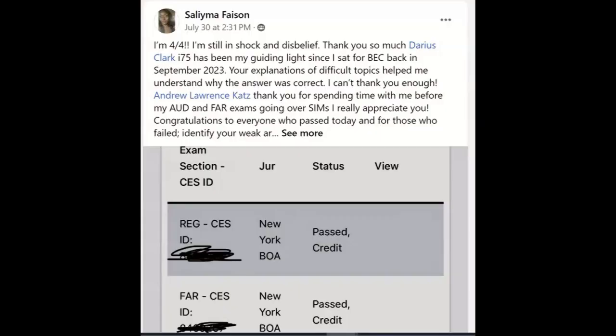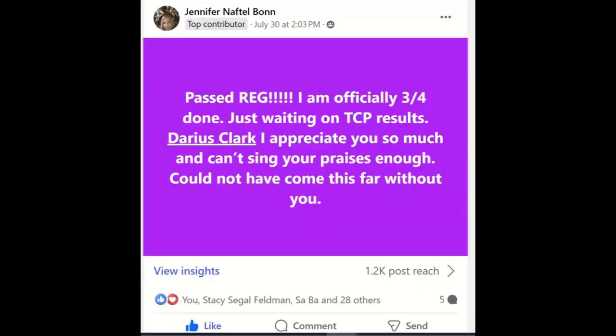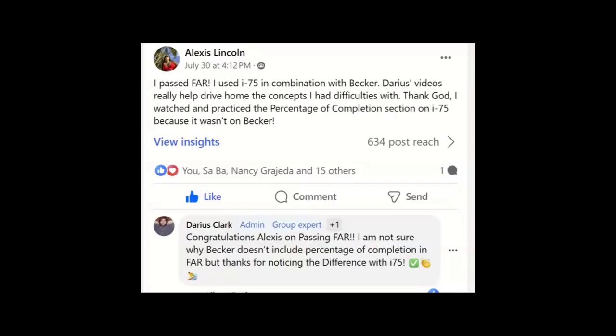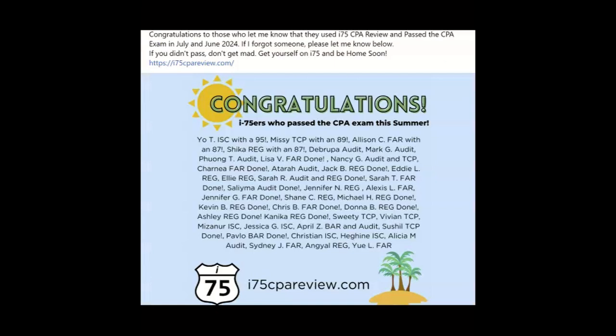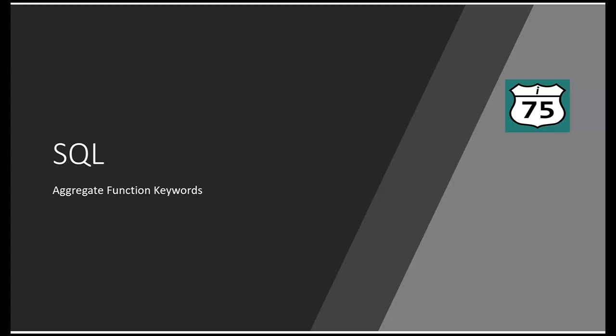Hey, it's Darius. Once you start using i-75 CPA Review, you're going to be looking forward to score release day as much as I do. Congratulations to all those i-75ers who recently passed the CPA exam. If you didn't pass, don't get mad — you might just need to get on a better road. Get yourself on i-75, because the right teacher makes all the difference.